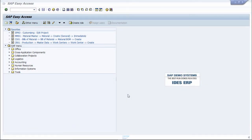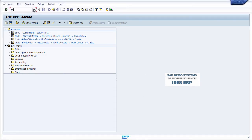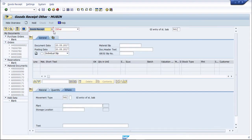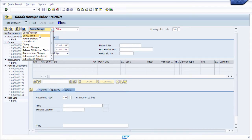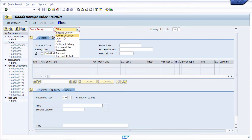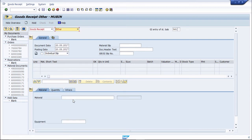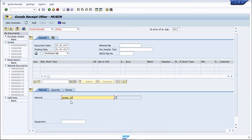In this practical, we will see SAP PP goods issue initial stock posting. For initial stock posting, we will go to the transaction code MIGO.